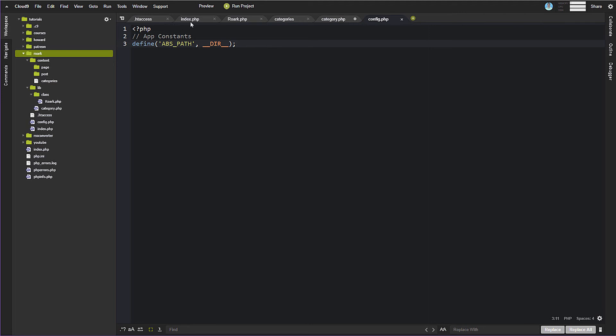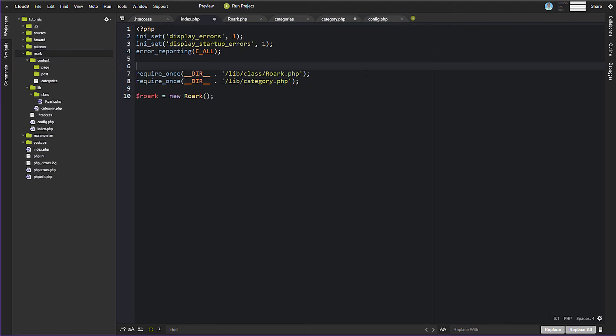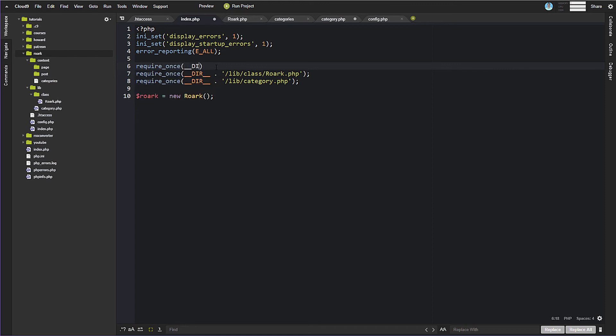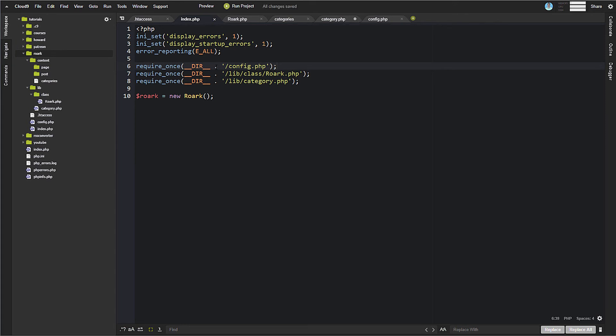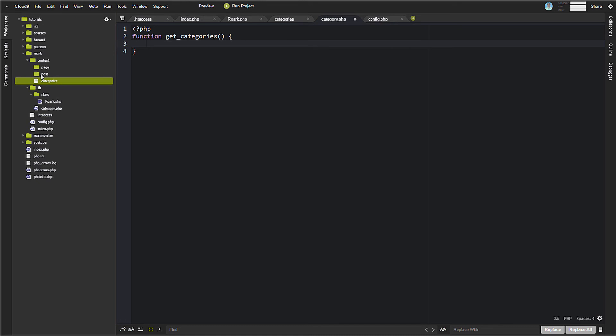So again, because this is sort of a new thing that we just added, we need to come back over to our index.php, and we are going to require again, and __DIR__.config.php, okay? So that's going to get us our config file in here. And now with that said, we can come over to category and write this function.